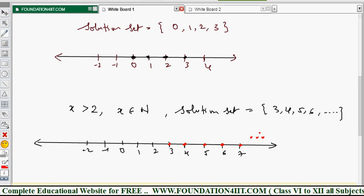Since we can't mark all numbers to infinity on paper, after a few values we place three dots (...) to indicate the pattern continues to infinity. So from 3 onwards — 3, 4, 5, 6, 7, 8, 9, ... — the three dots mean the natural numbers continue infinitely. The solution set starts at 3 and goes to infinity.